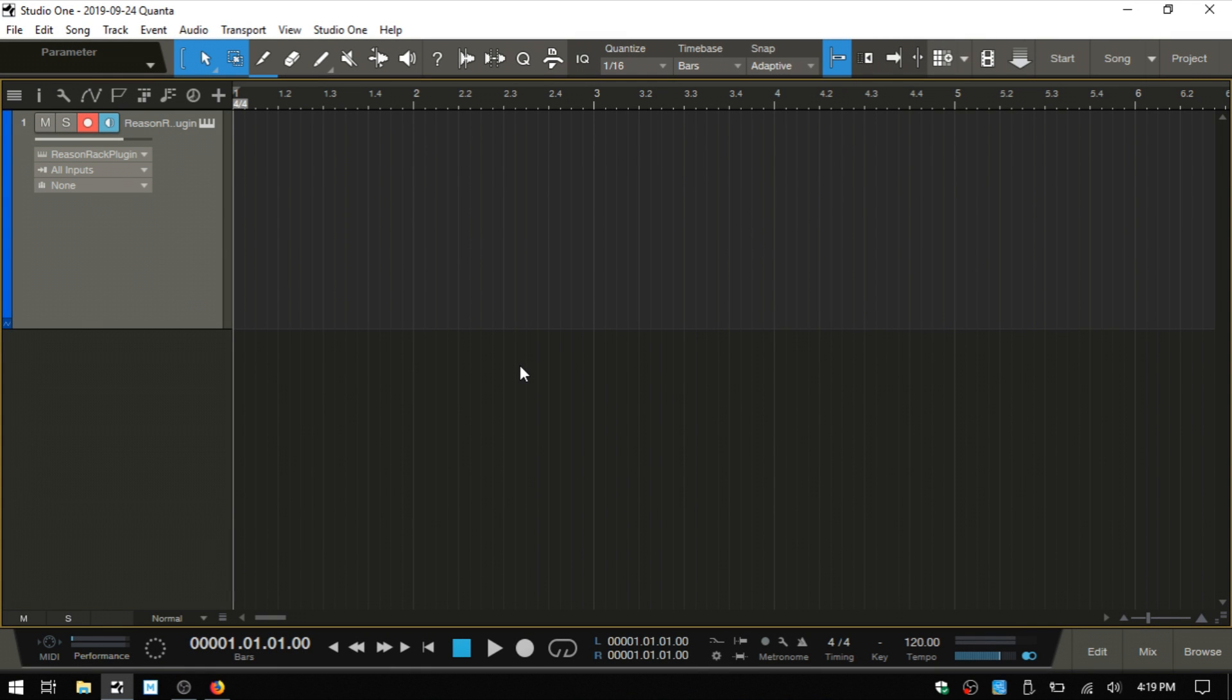Let's take a look at the Reason 11 VST rack within Studio One. I've actually already got an instance of the rack loaded on this track here.